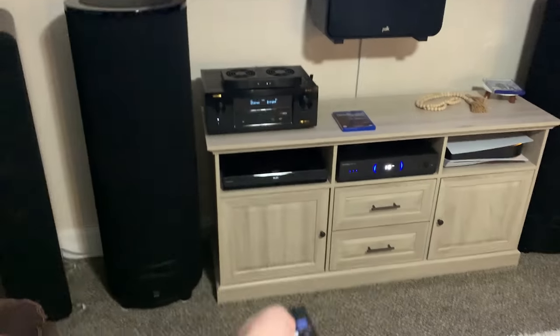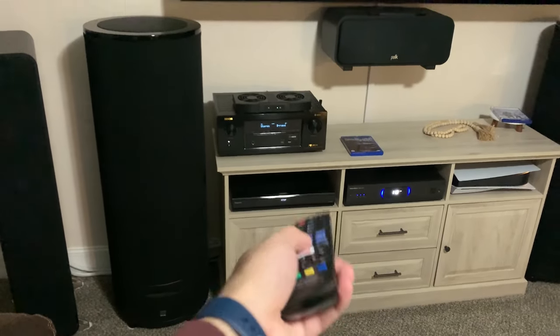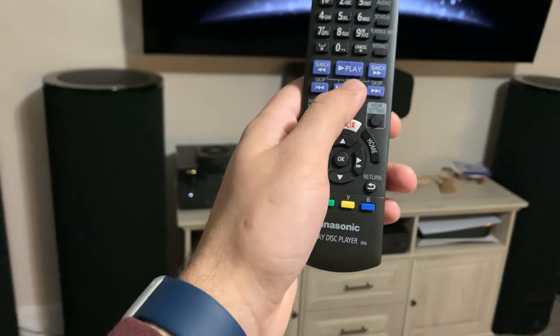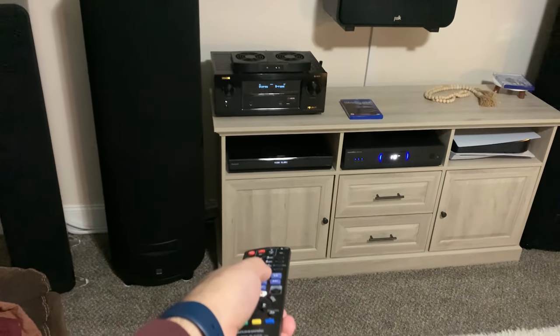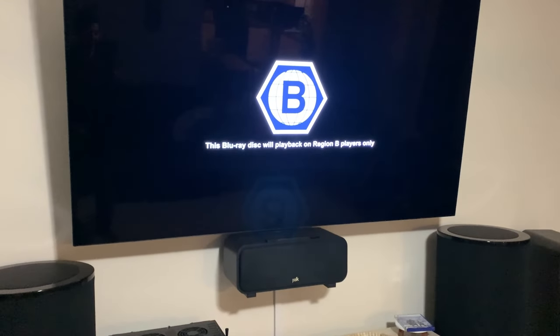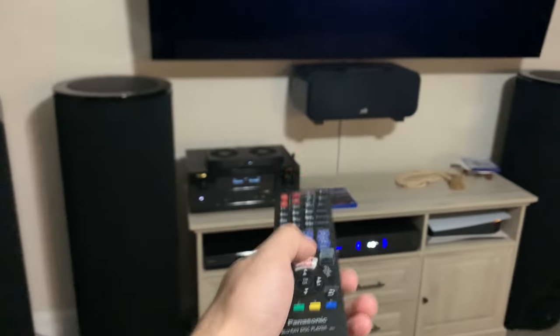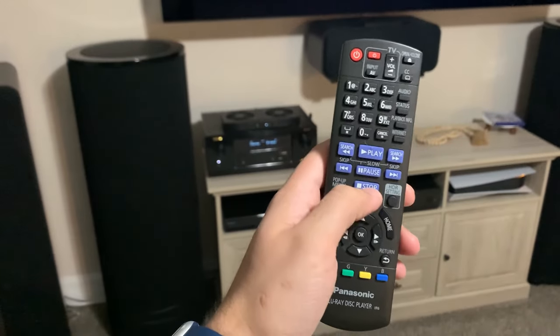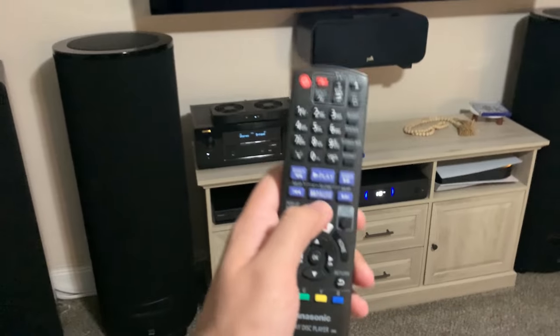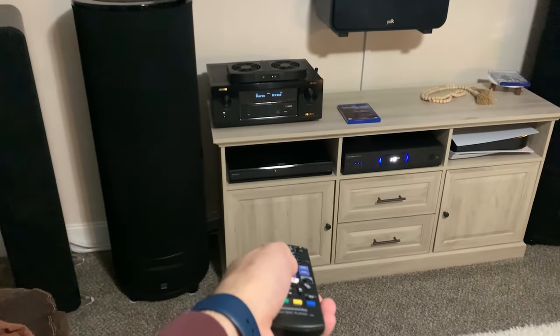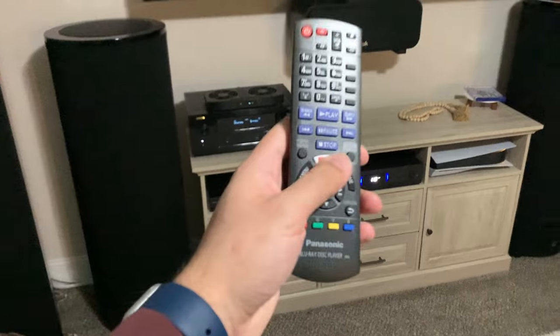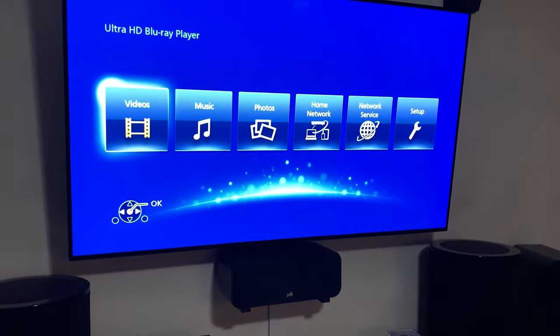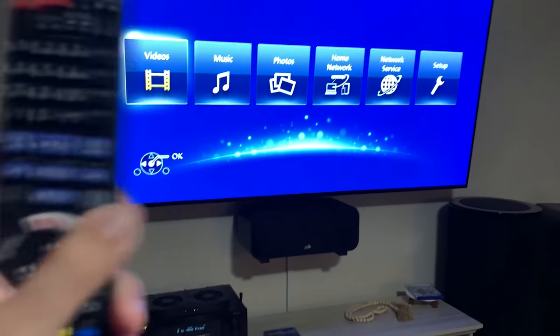Now, if you want to stop the movie midway — say you stop it normally because you don't want to play right now — and then try to click play again, it's going to do that exact same region B error thing. That's when you have to do the stop button several times again. If you click it too many times, it'll go all the way back to the home menu and you'll have to do the whole process all over again.